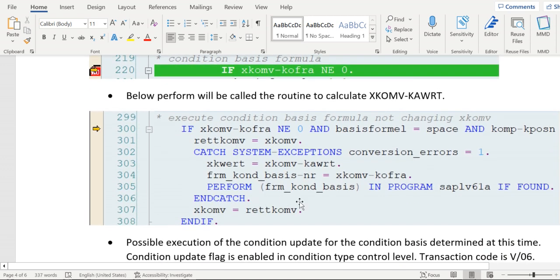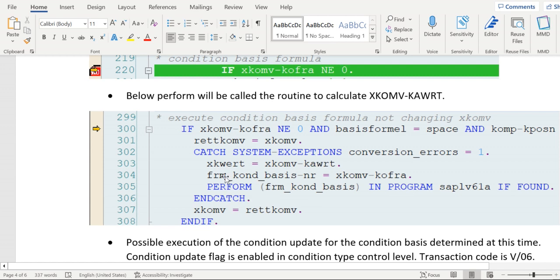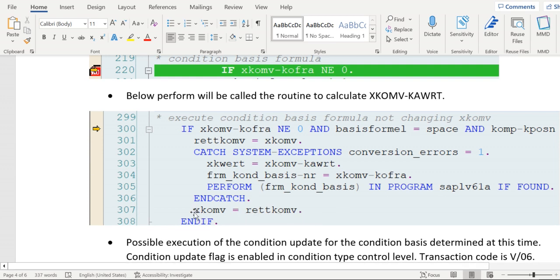Below this code will be triggered and you see here a perform is getting called. In this routine there will be a form, and that form is getting called by this perform. So this perform is called and it's going inside.